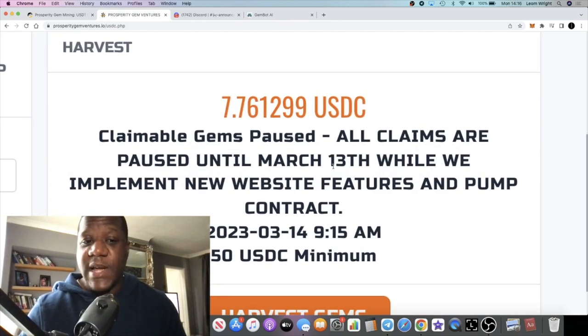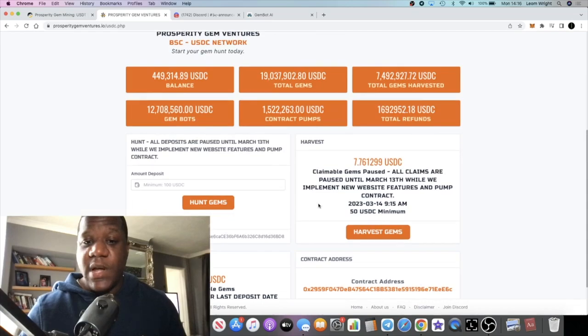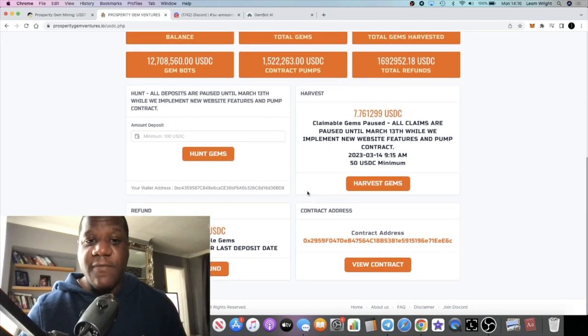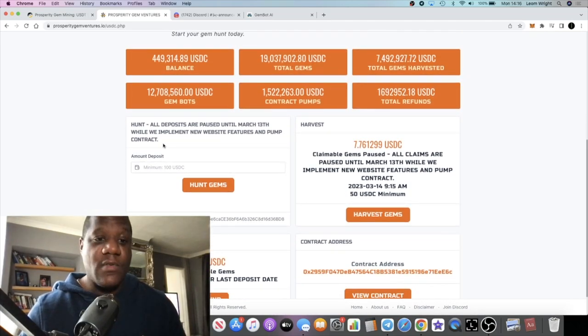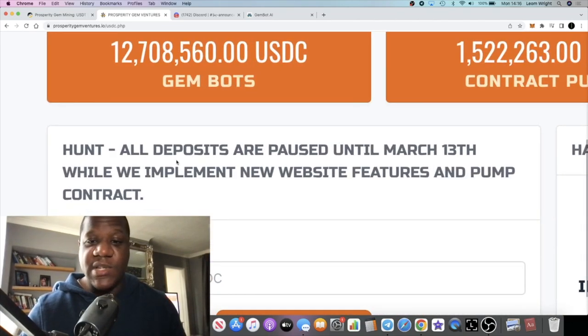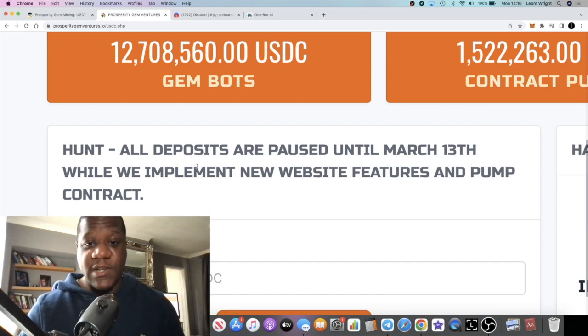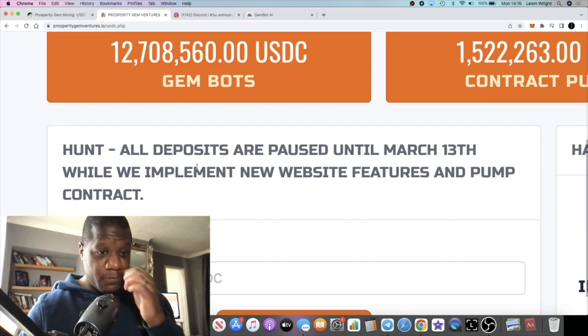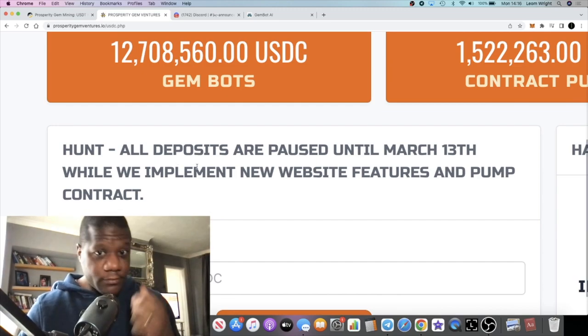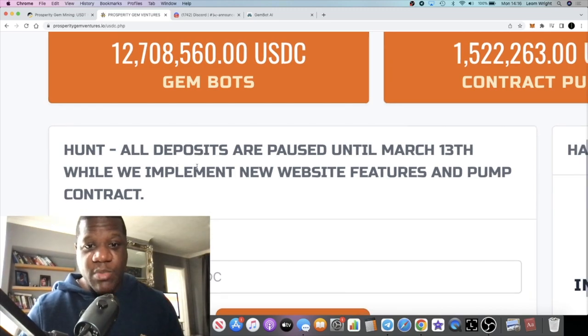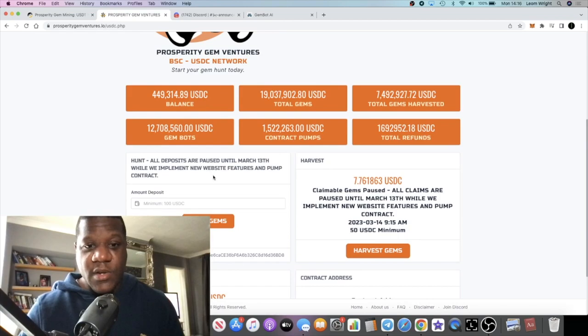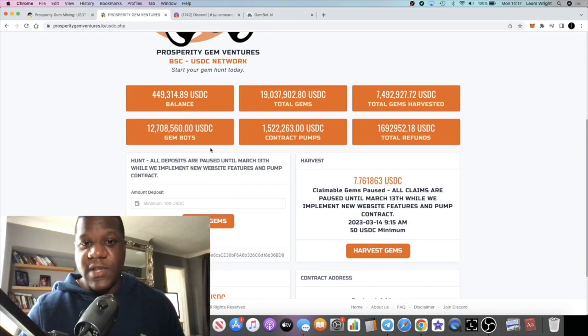But deposits and claims, right now claims are paused at the moment. Deposits were paused while they were waiting for—oh no, see it said deposits are still paused until March the 13th while they implement the new website features and pump the contract. So this is all paused.